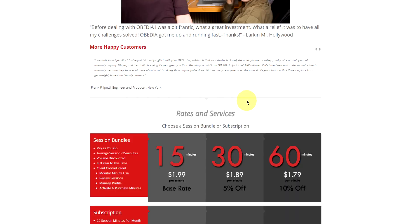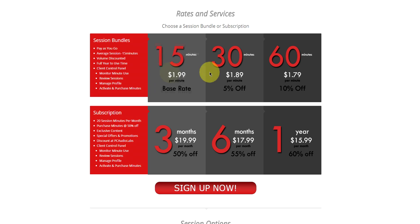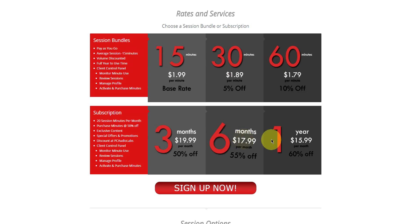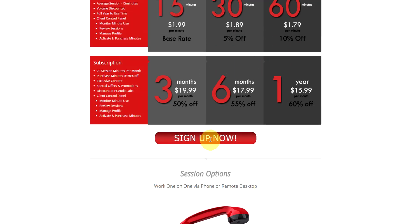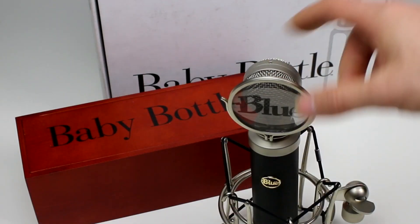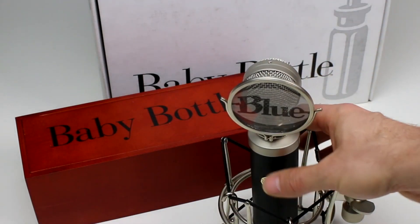No matter what your level of expertise, Obedia can help you to stay focused and productive and get your music back on track. Start taming your technology today with Obedia.